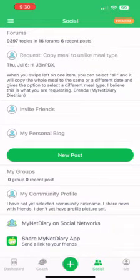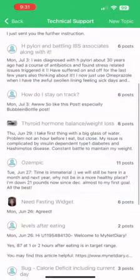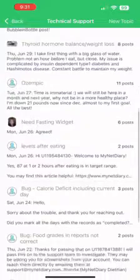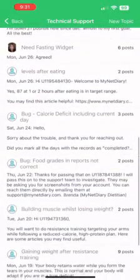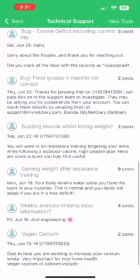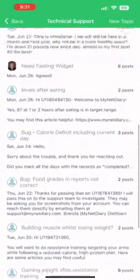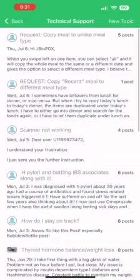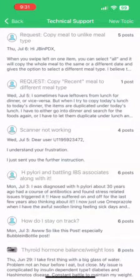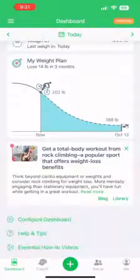Scrolling down, we're going to go to Social. This is a very important aspect of the app. Let's say you want to find a community and talk to other people going through the same thing. Here is a platform where you can do that — you can add a new topic, reply to other members of the group, or simply read and listen to people's testimonies. And that's it for My Net Diaries.